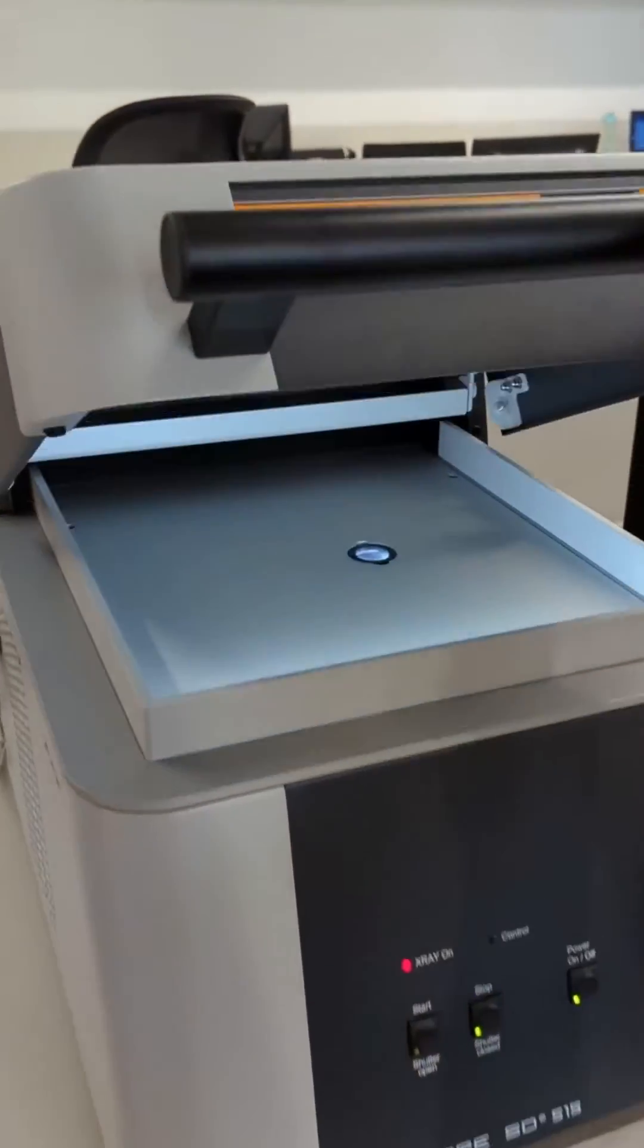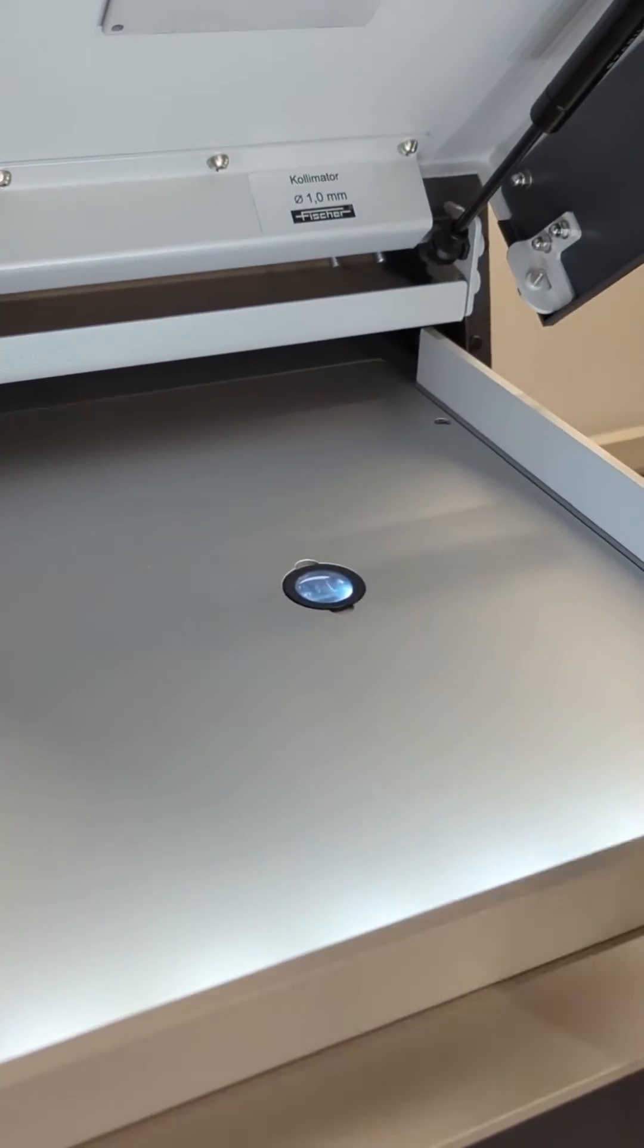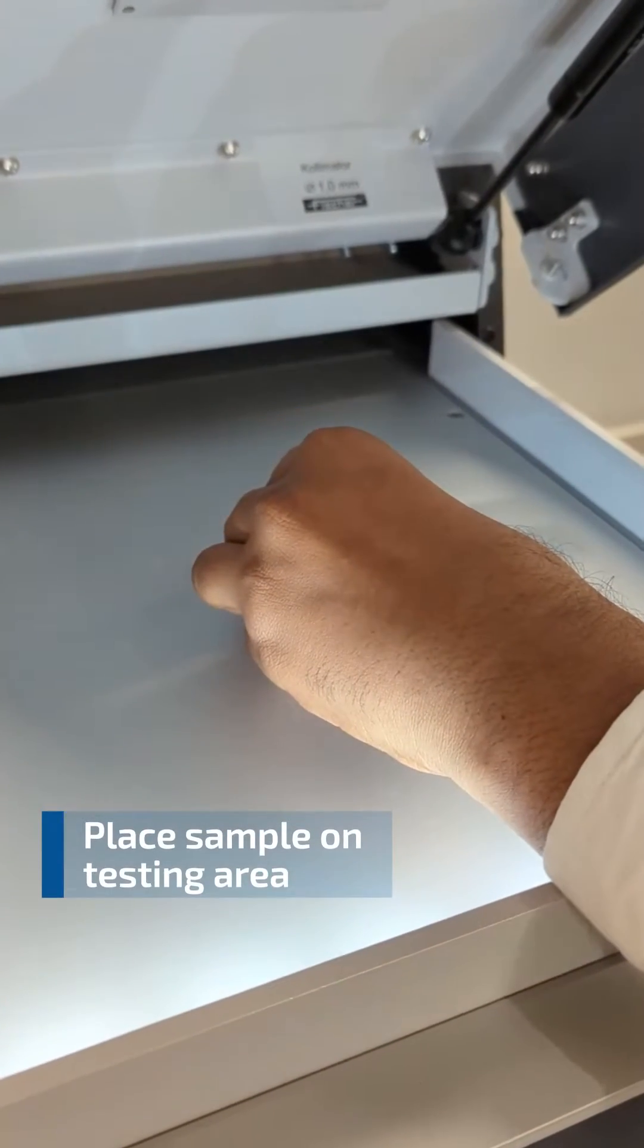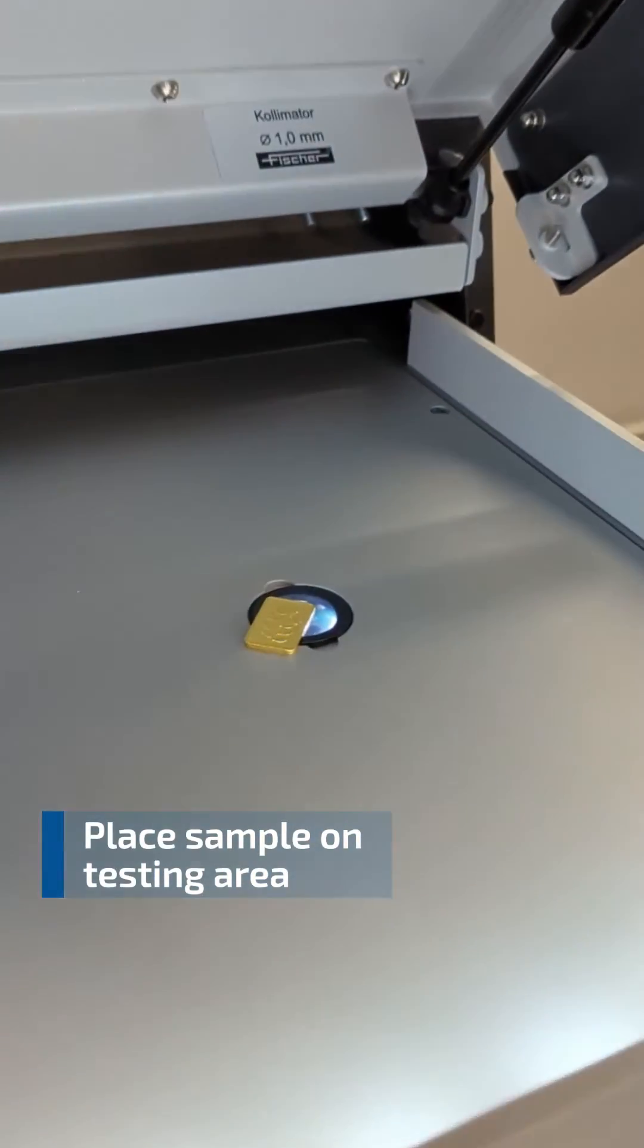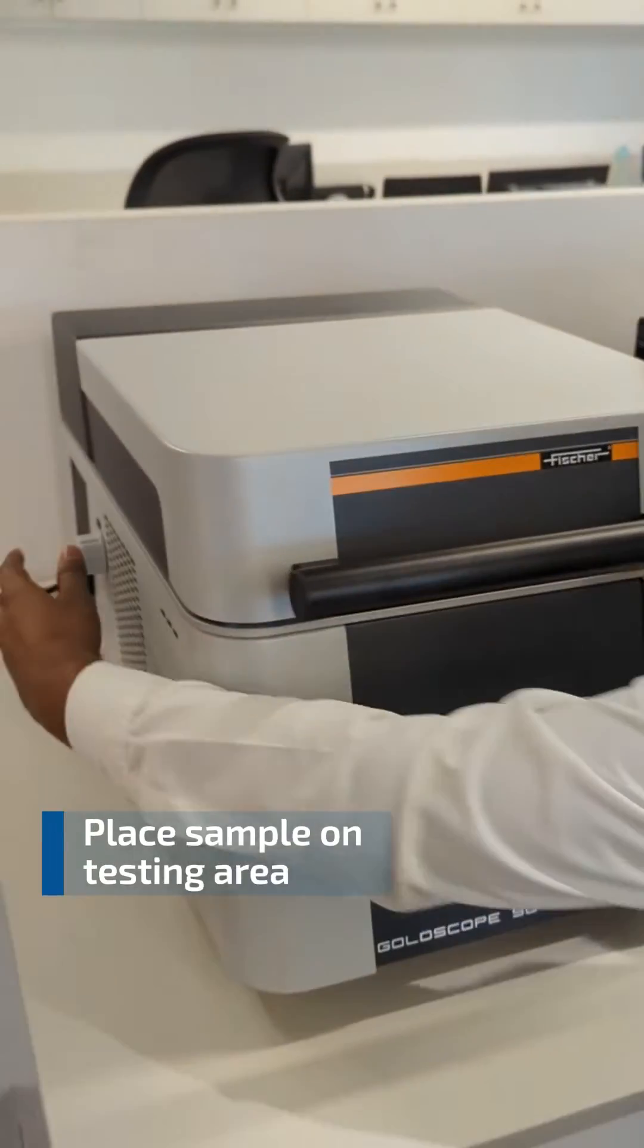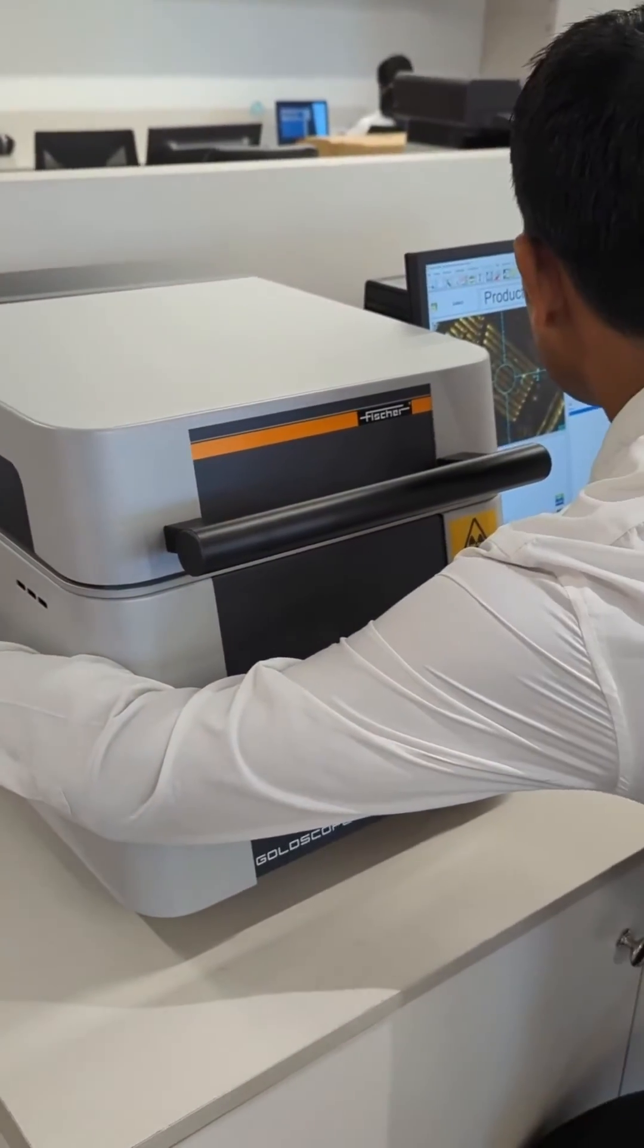These machines have a spacious measurement chamber that can accommodate various sample sizes and shapes. It also has a compact and robust design that ensures long-term use and durability. You don't need any sample preparation to use the Fisher Gold Scope.